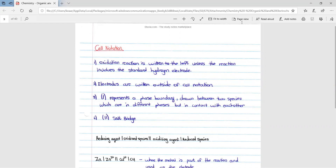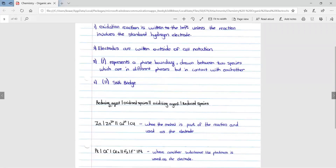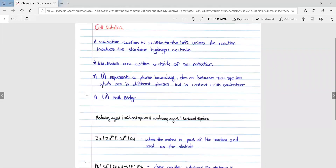The second point is electrodes are written on the outside of the cell notation. The third point: these lines represent a phase boundary. They are drawn between two species which are in different phases but in contact with each other. It represents the phase boundary. The double line represents the salt bridge.